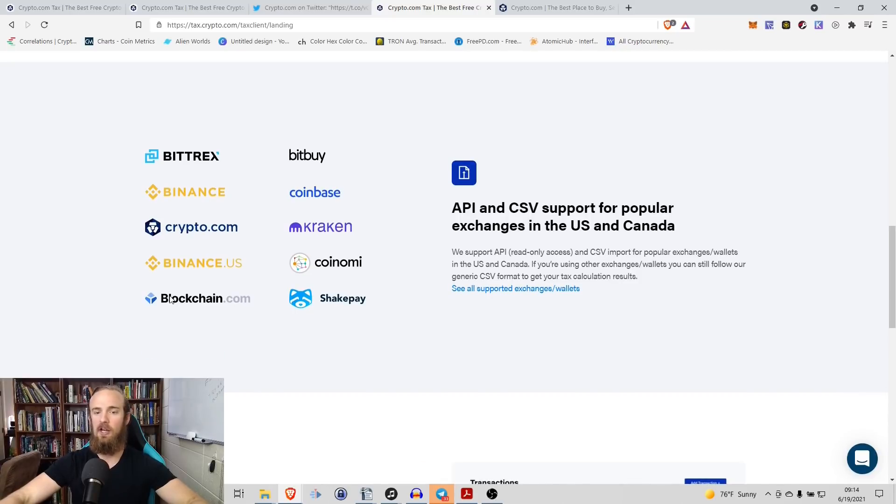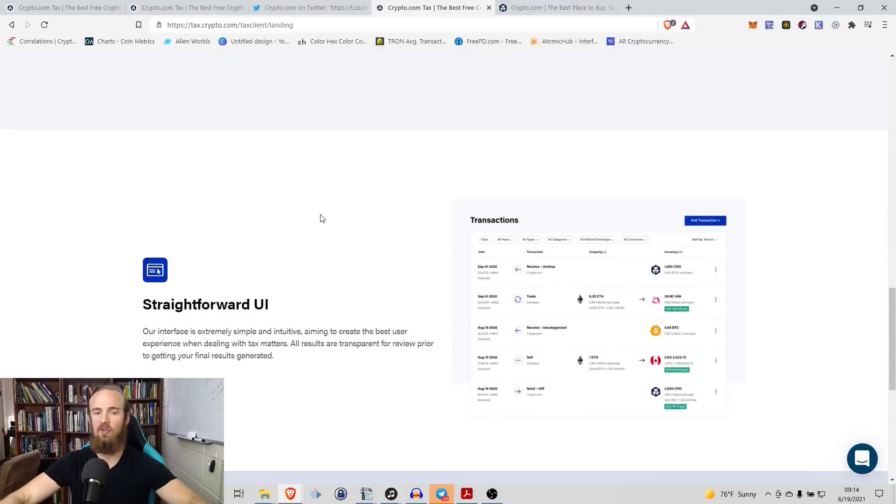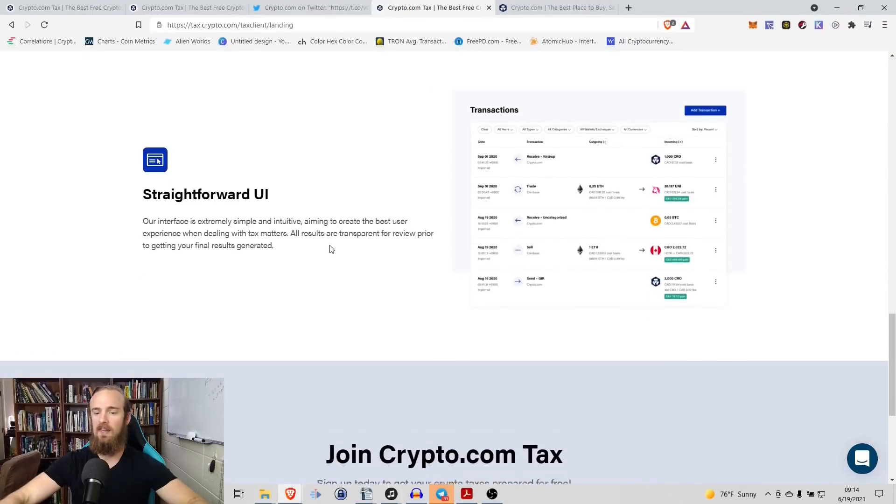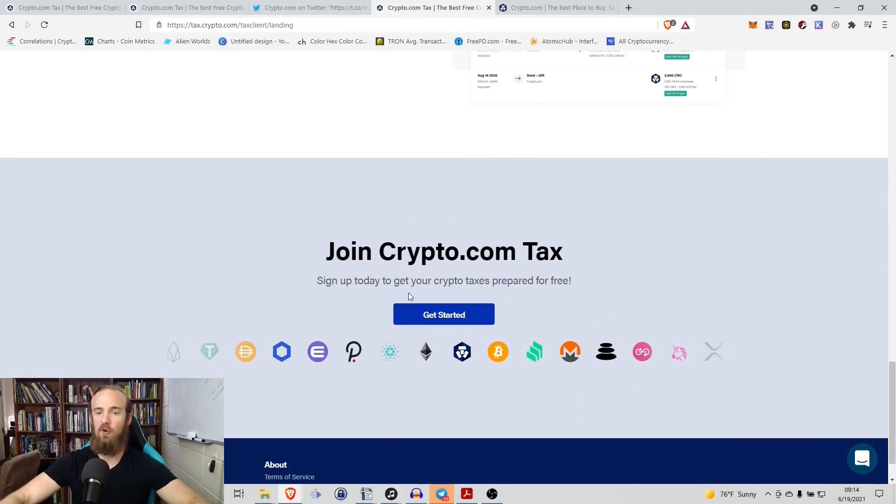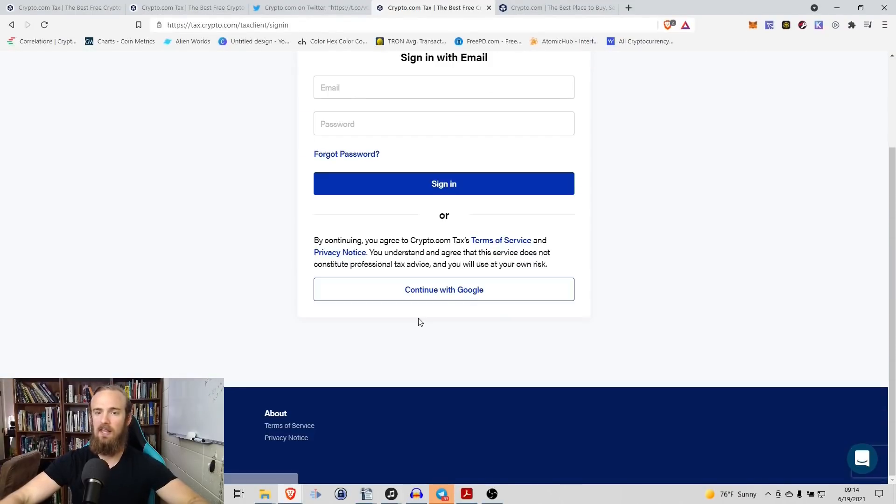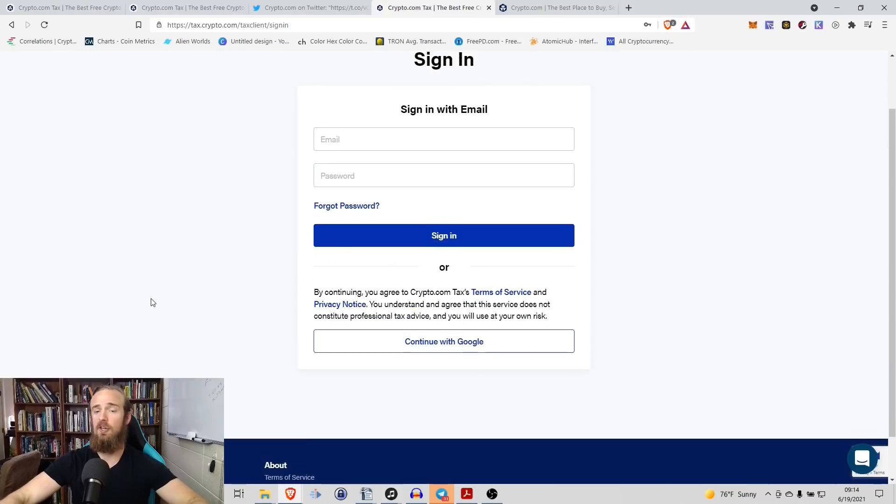Binance, crypto.com, blockchain.com, Coinbase, Kraken, and then a straightforward user interface. So with that being said, let's go ahead and join up, get started.